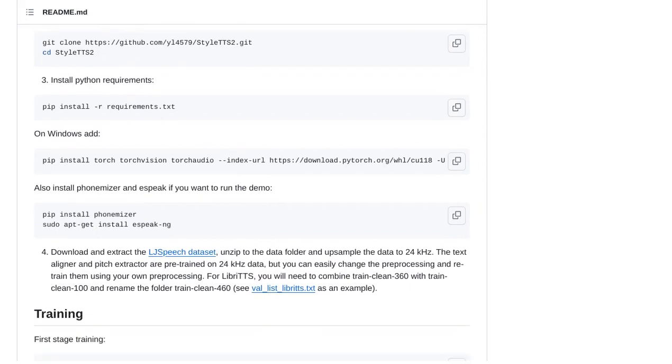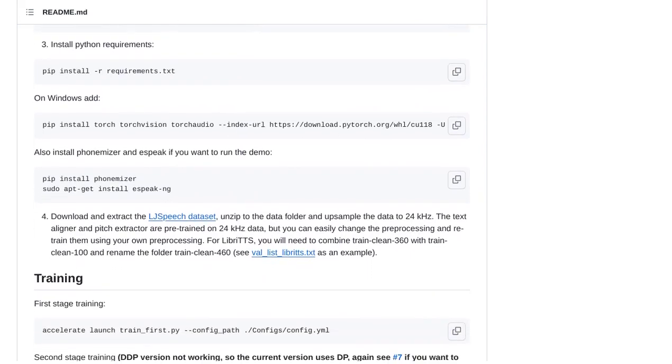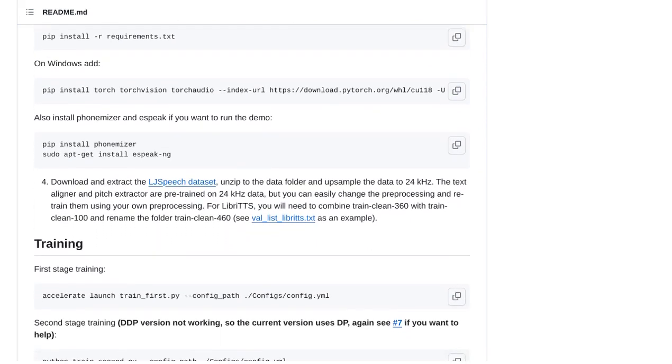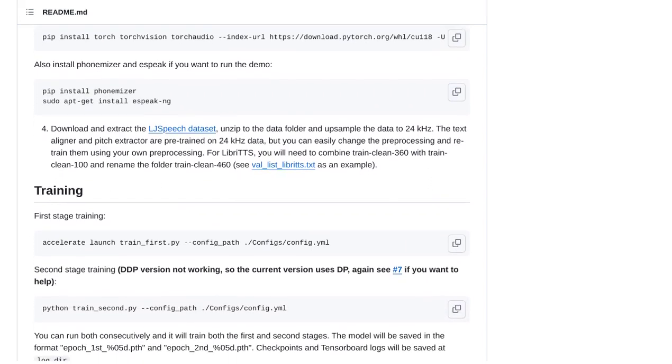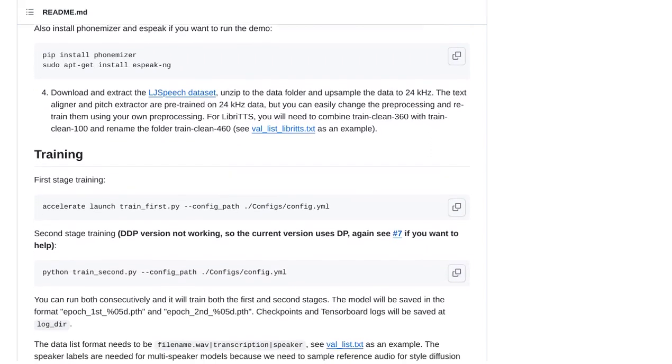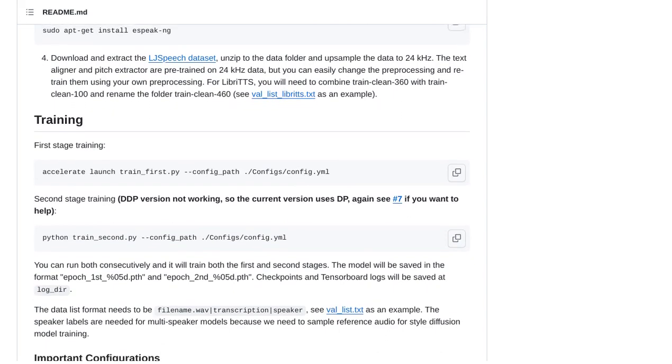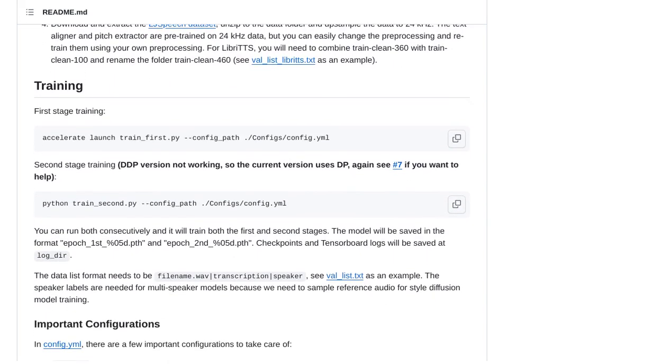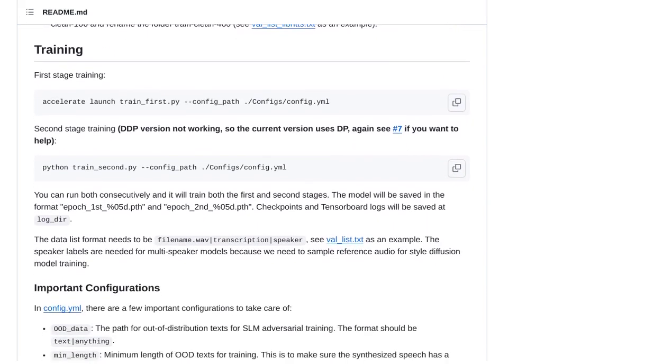But of course, there are always challenges along the way. Some users have encountered issues with CUDA compatibility and VRAM requirements. But don't worry, the developer is working on resolving these issues to make StyleTTS2 even more accessible.